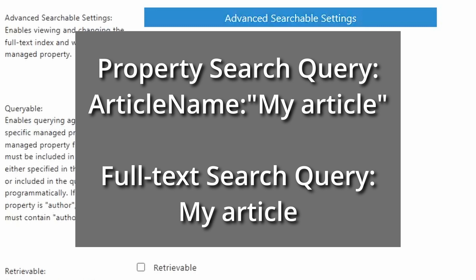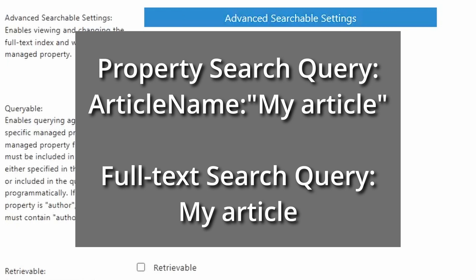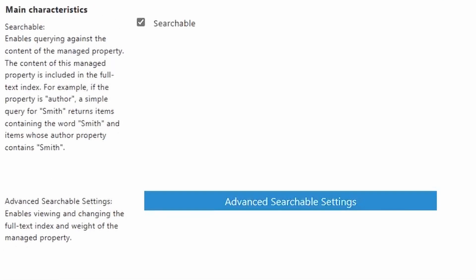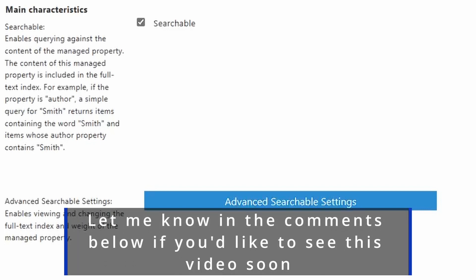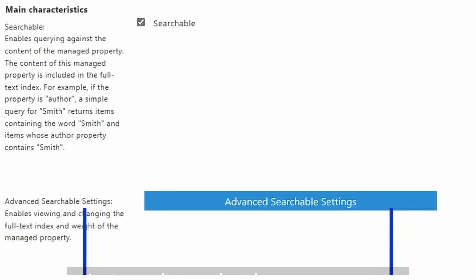So you have two different ways right now to search for content using this managed property. One is specifying the property directly in the query. The other is to not specify the property at all and it just used the full text index. If both of these are checked, then either method will return search results based on this managed property. And we're going to cover both of these different scenarios and a few others in a future video where we visualize what these things would look like if you're going to search with these methods and when you would use these and when a regular user would use these.